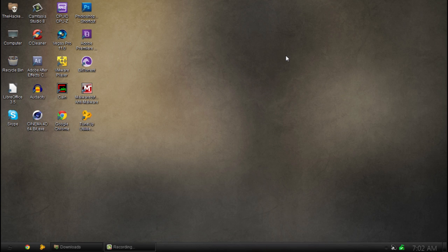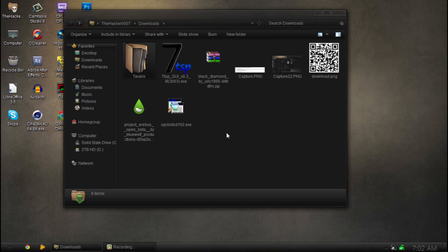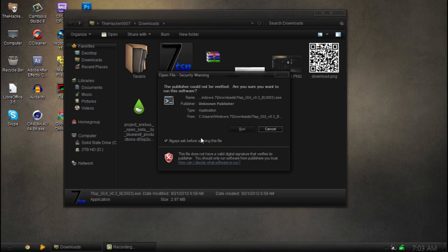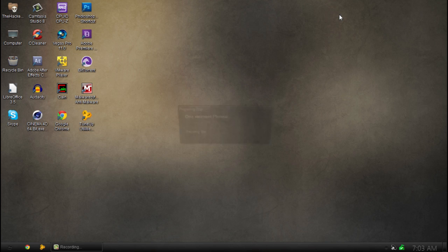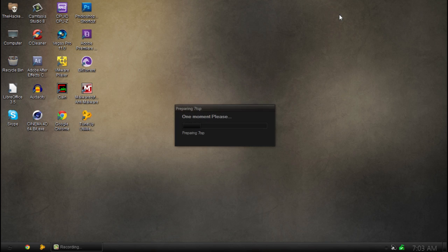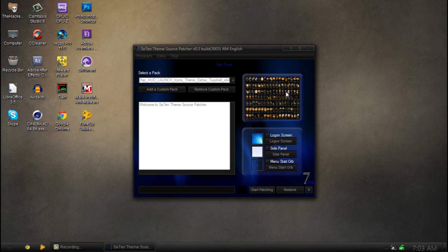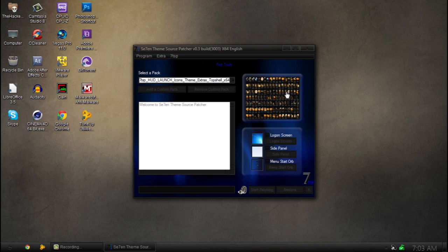So go ahead and download this file in the description below. And we're actually going to be using 7tsp. This is a program that is normally used for installing icon packs like this. So if you use the HUD series then you'll probably know what this is.